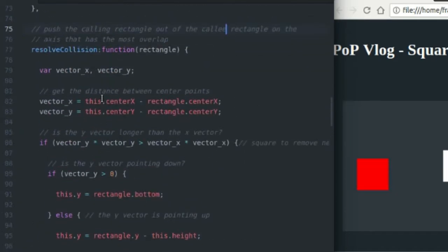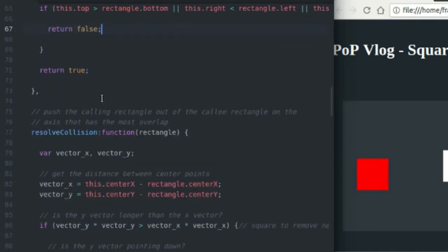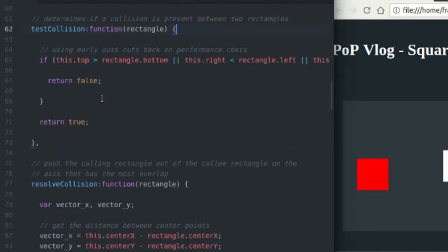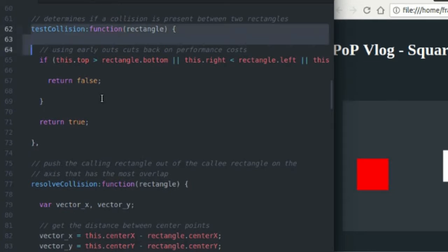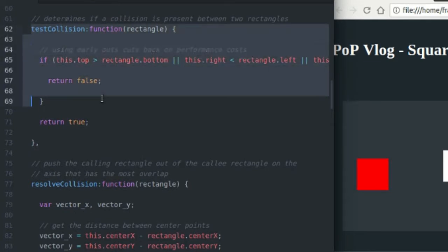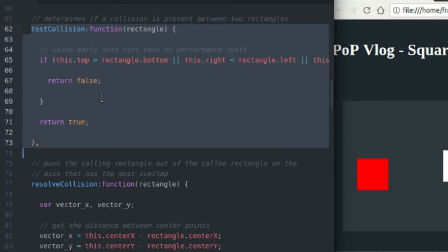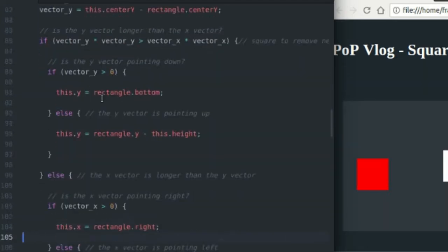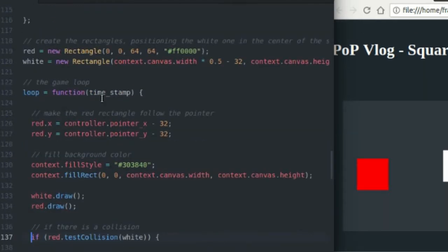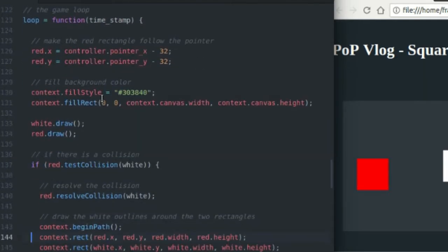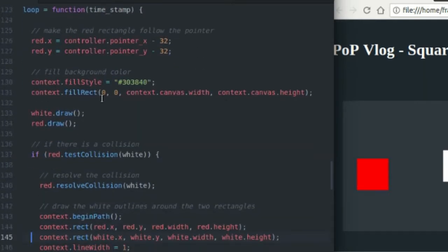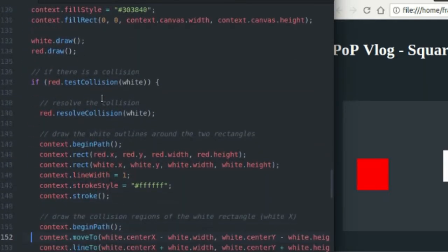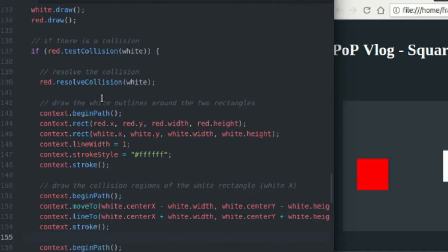I call this function resolve collision inside of a test collision call, which just tests to see if there is a collision between the two rectangles. And I cover this in my previous tutorial. So I'm not going to go over that. I will go down here to the game loop and show you where it's all being called.